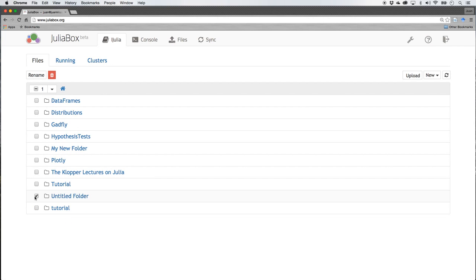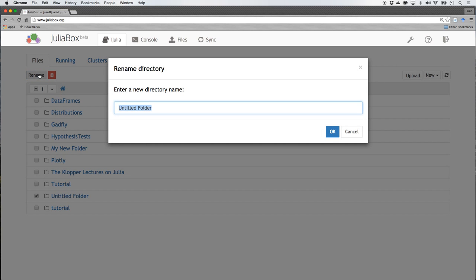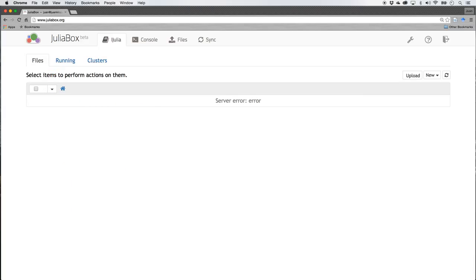Now this folder, I'm going to click on that and I'm going to rename that folder, just call it new folder. Hit enter or return and there we have it.